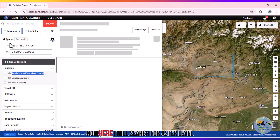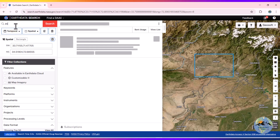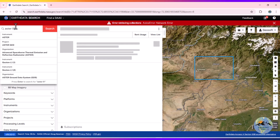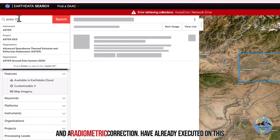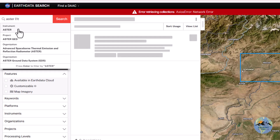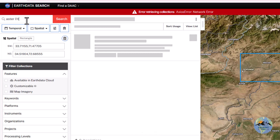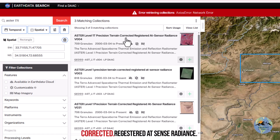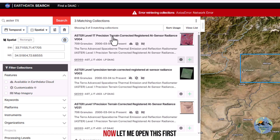Now I will search for ASTER Level 1T. Level 1T is the data on which geometric and radiometric corrections have already been applied. Here you can see 'ASTER Level 1T Precision Terrain Corrected Registered At-Sensor Radiance.' I will open this first link.